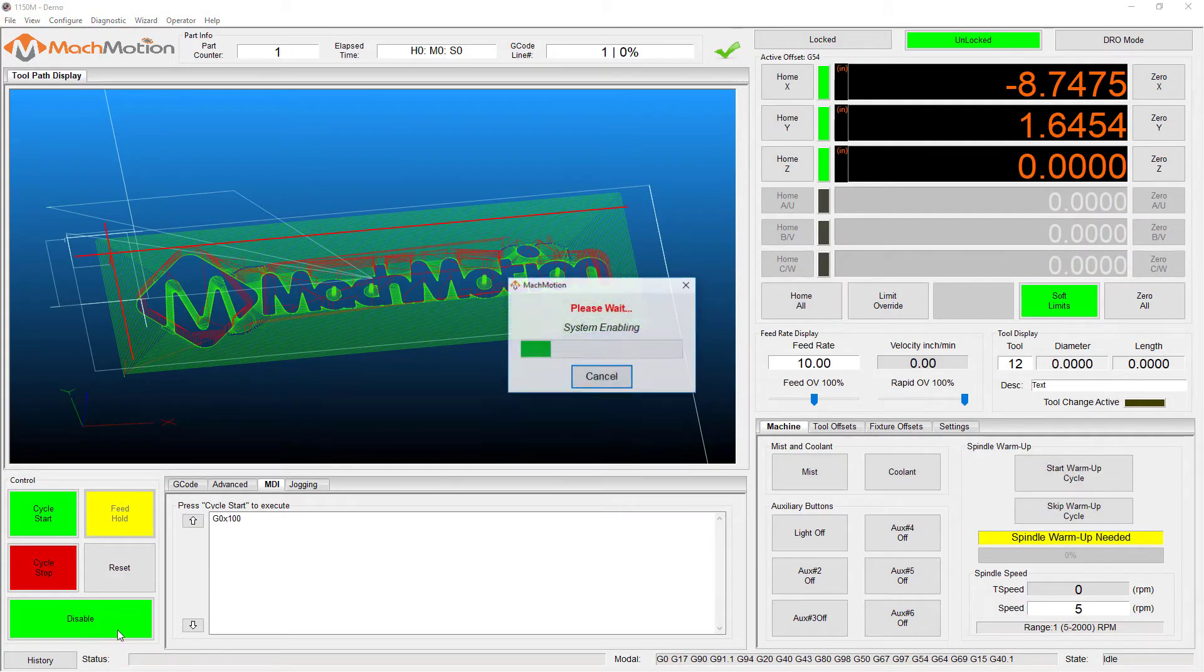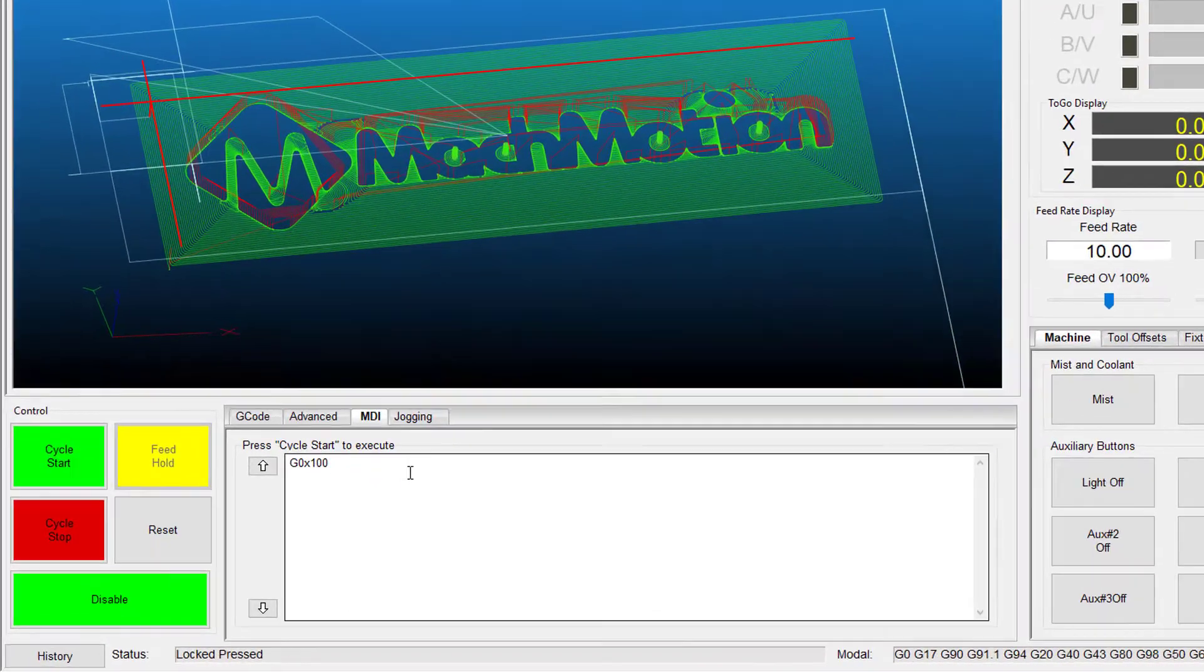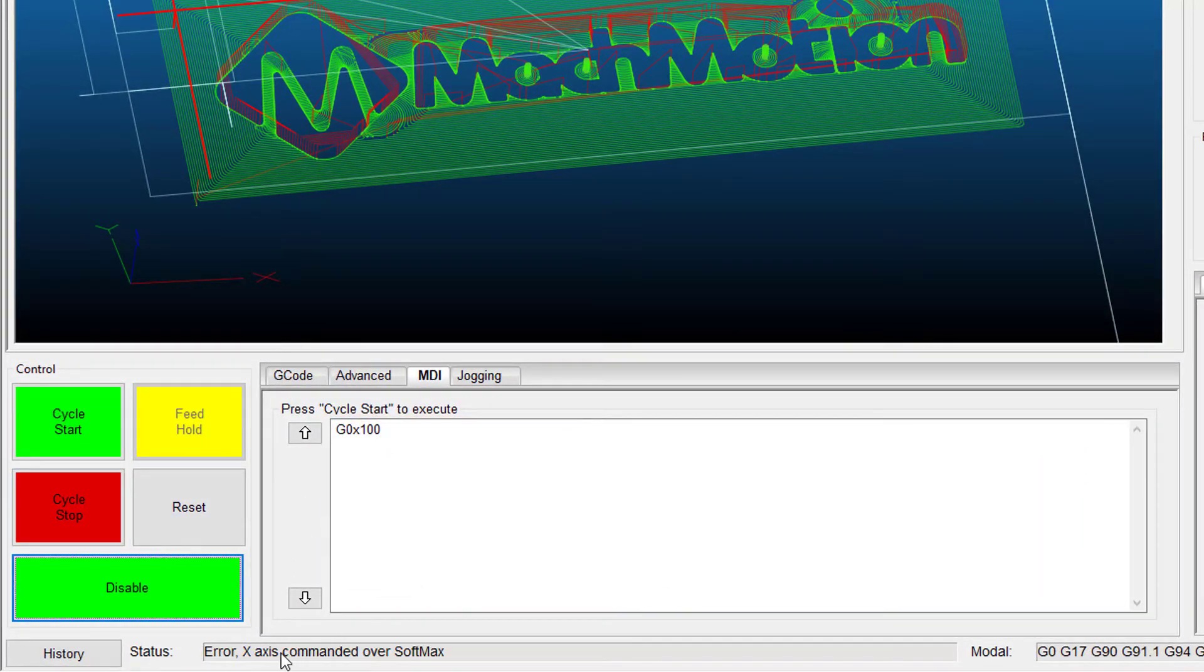If at any time a command is made for the machine to move outside of the soft limits while they are enabled, an error will appear in the status line and motion will cease.